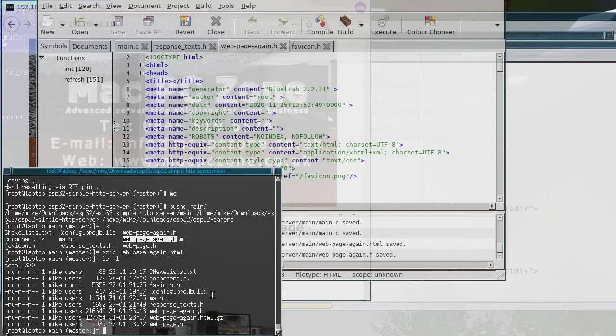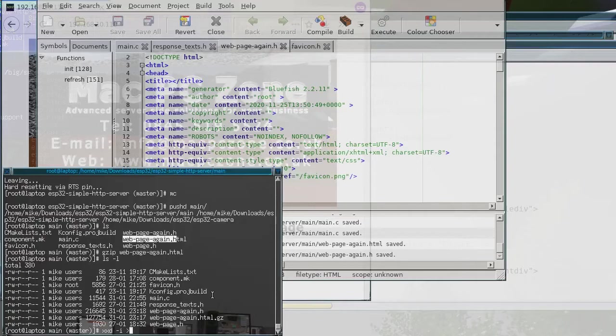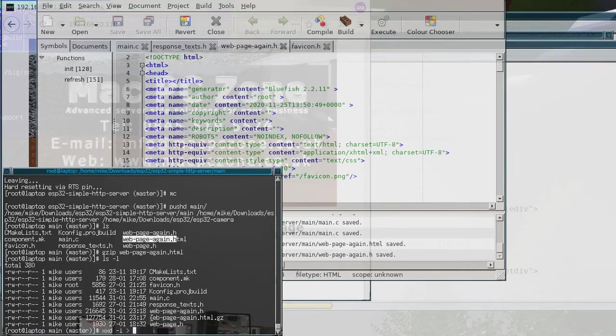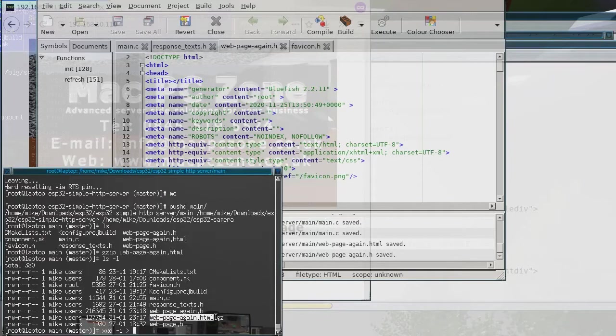And the way I do that is with xxd. So it's xxd dash i and then you send the output to, so I'll just call it web_page_HTML.h.